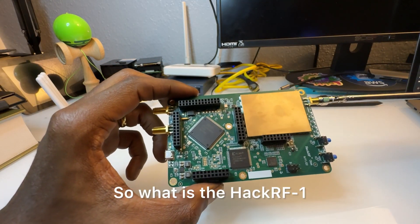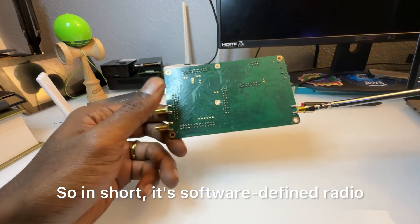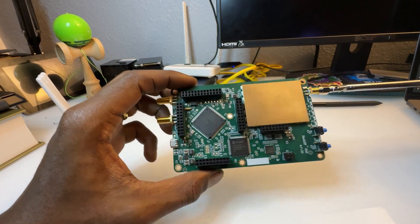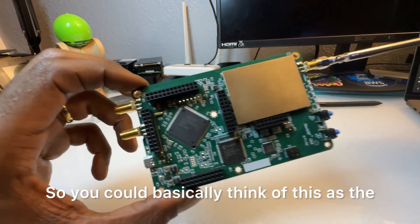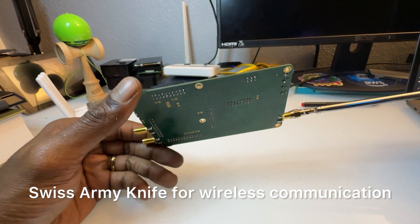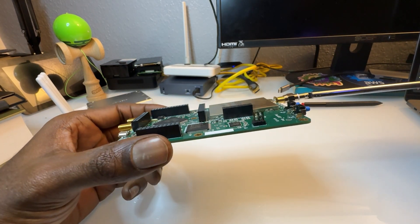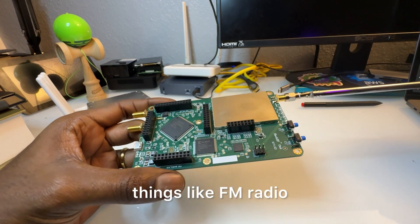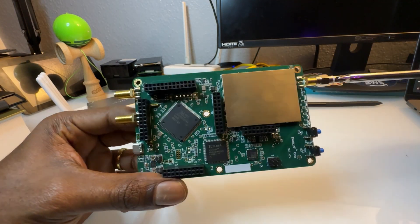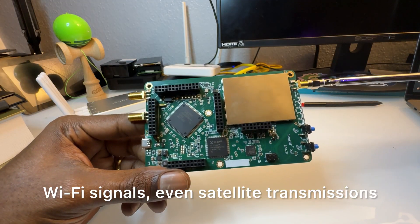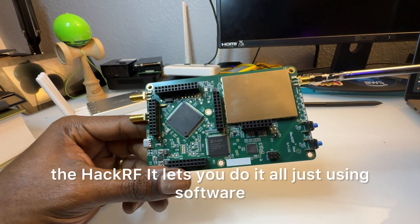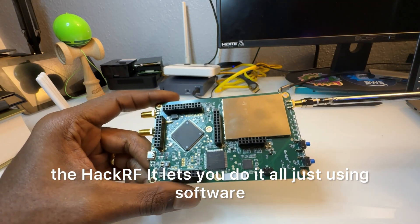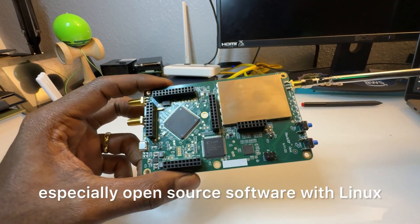So what is the HackRF One? In short, it's software defined radio. You can basically think of this as the Swiss Army knife for wireless communication. So instead of needing specialized hardware for things like FM radio, Wi-Fi signals, even satellite transmissions, the HackRF can do it all just using software, especially open source software with Linux, really any operating system.